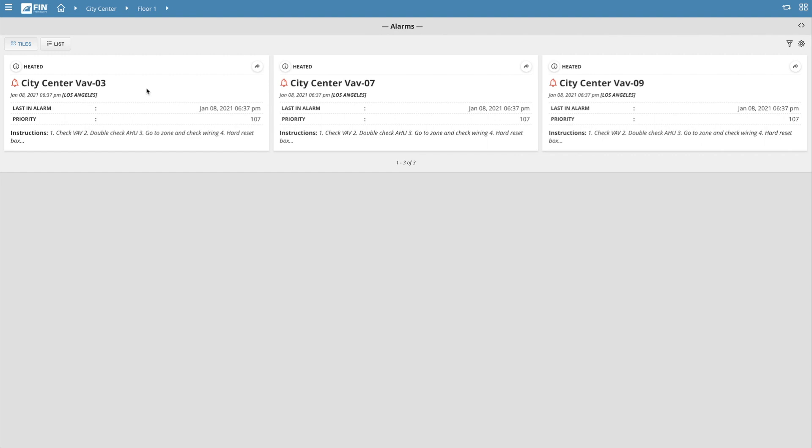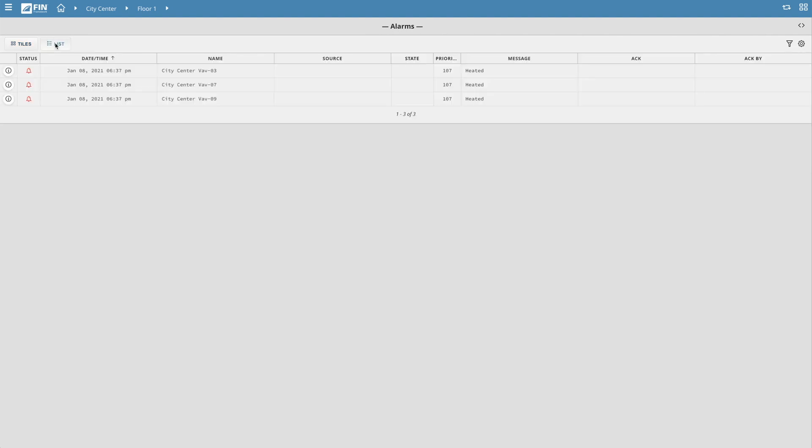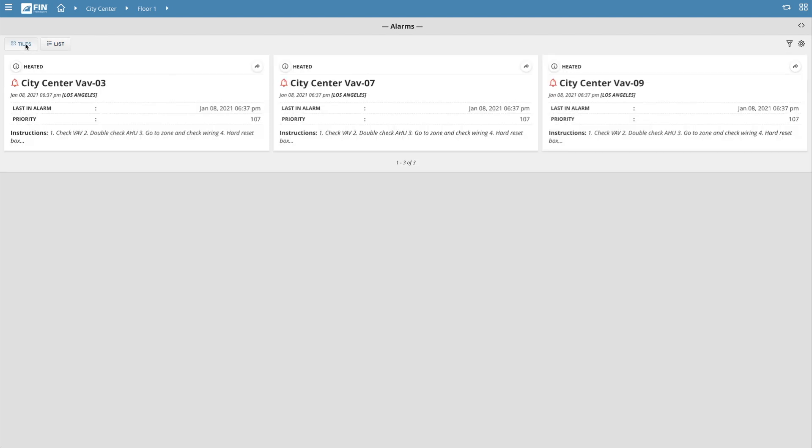Alarms can be viewed as tiles or in a list format by clicking the options available on the top left of the Alarms app.